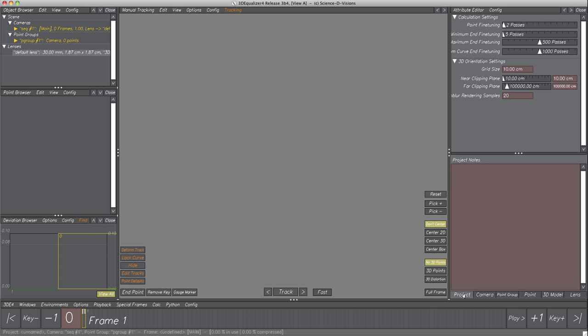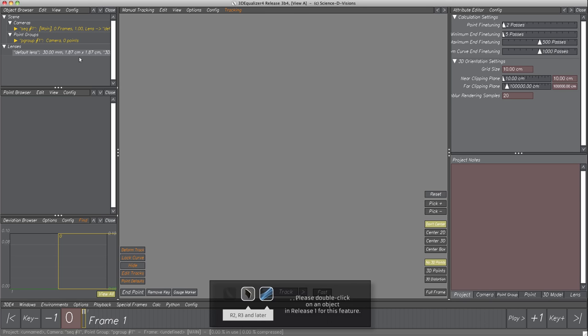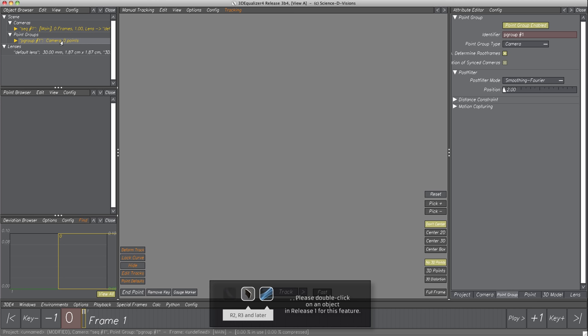Let's select some elements in the Object Browser and keep one eye on the Attribute Editor. As we can see, as soon as an object is selected, the related attributes are displayed.